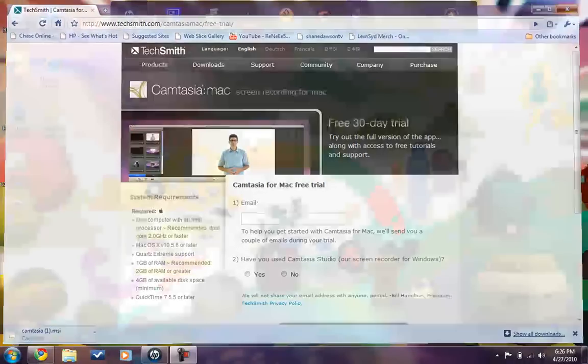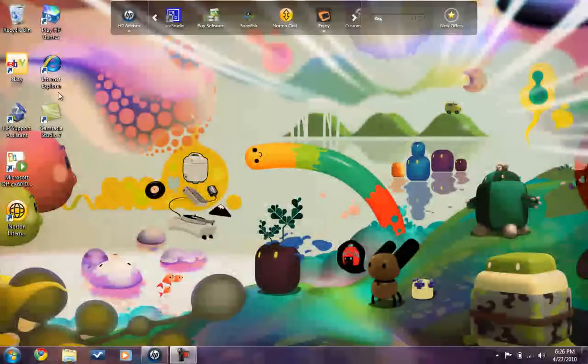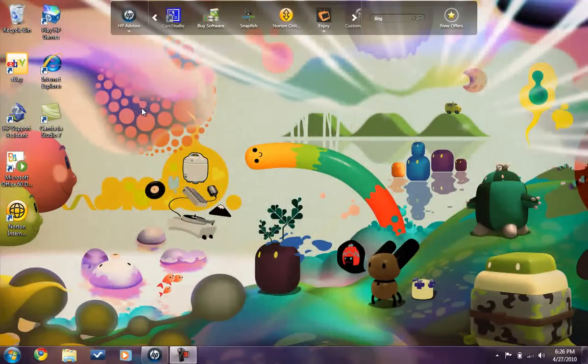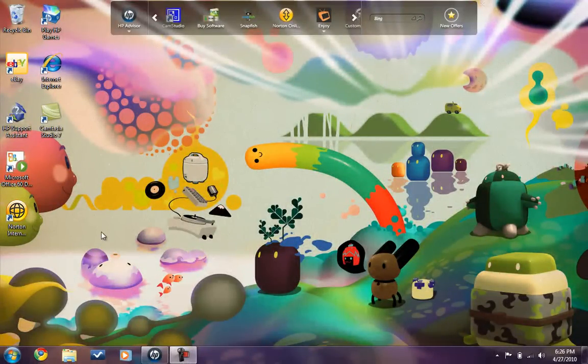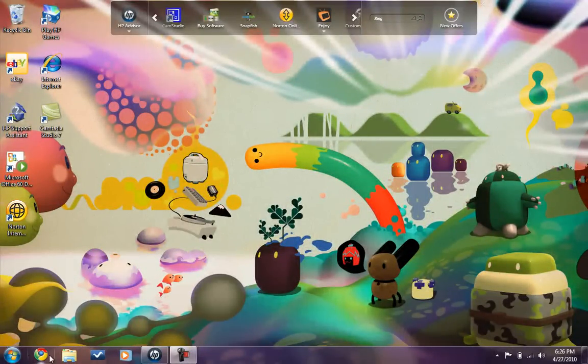So once you download it, most likely it will go to your desktop. Notice that I have Windows 7.